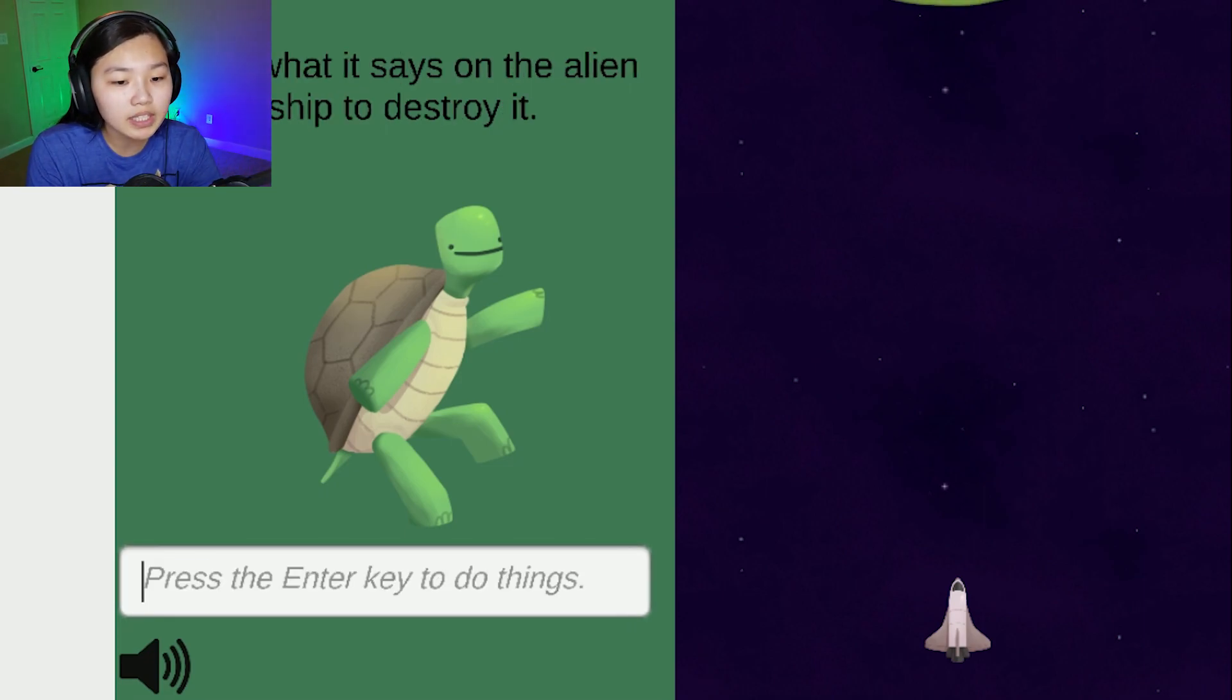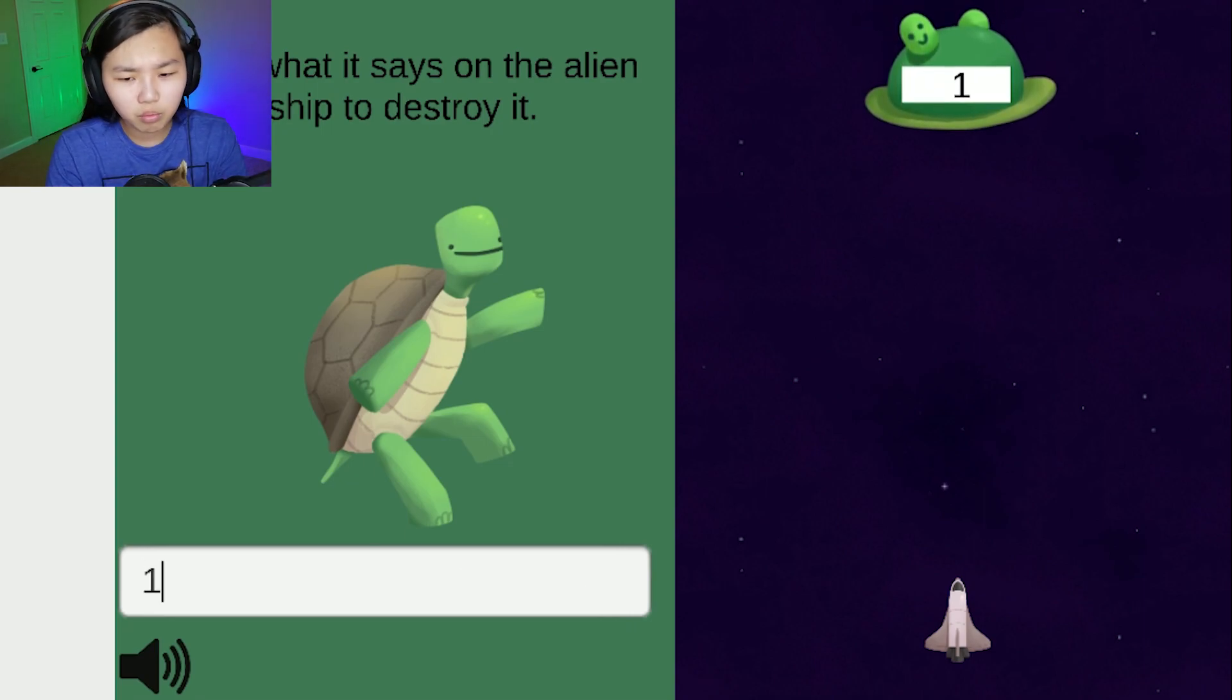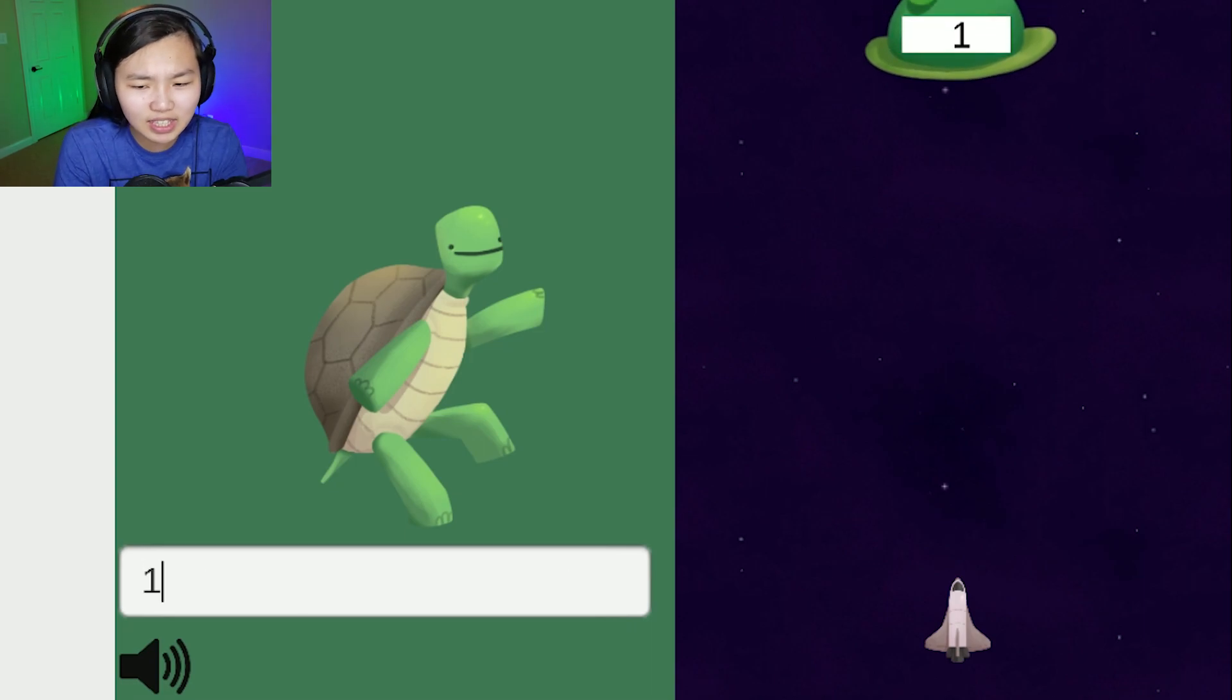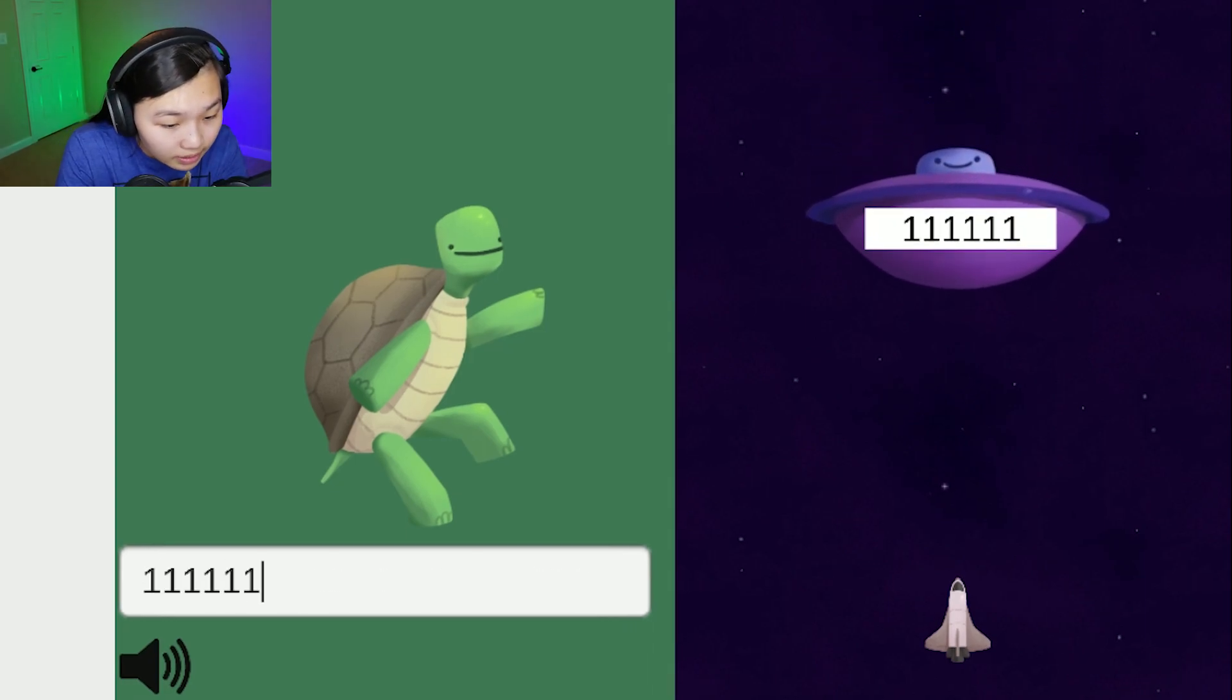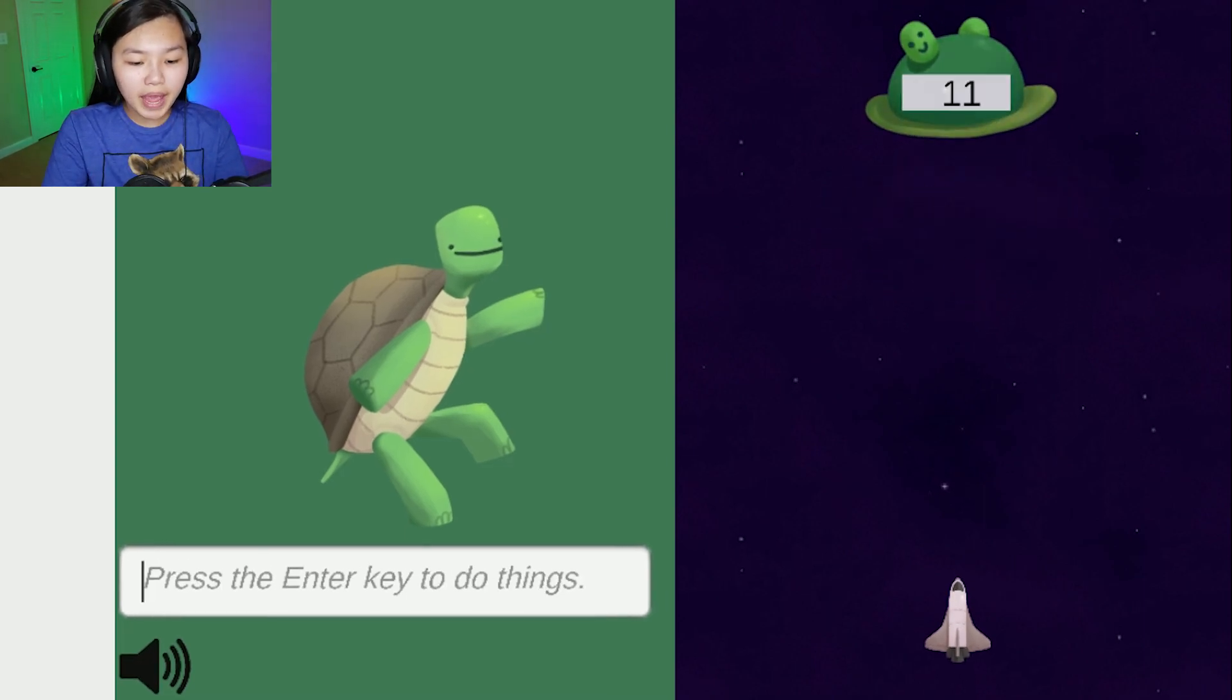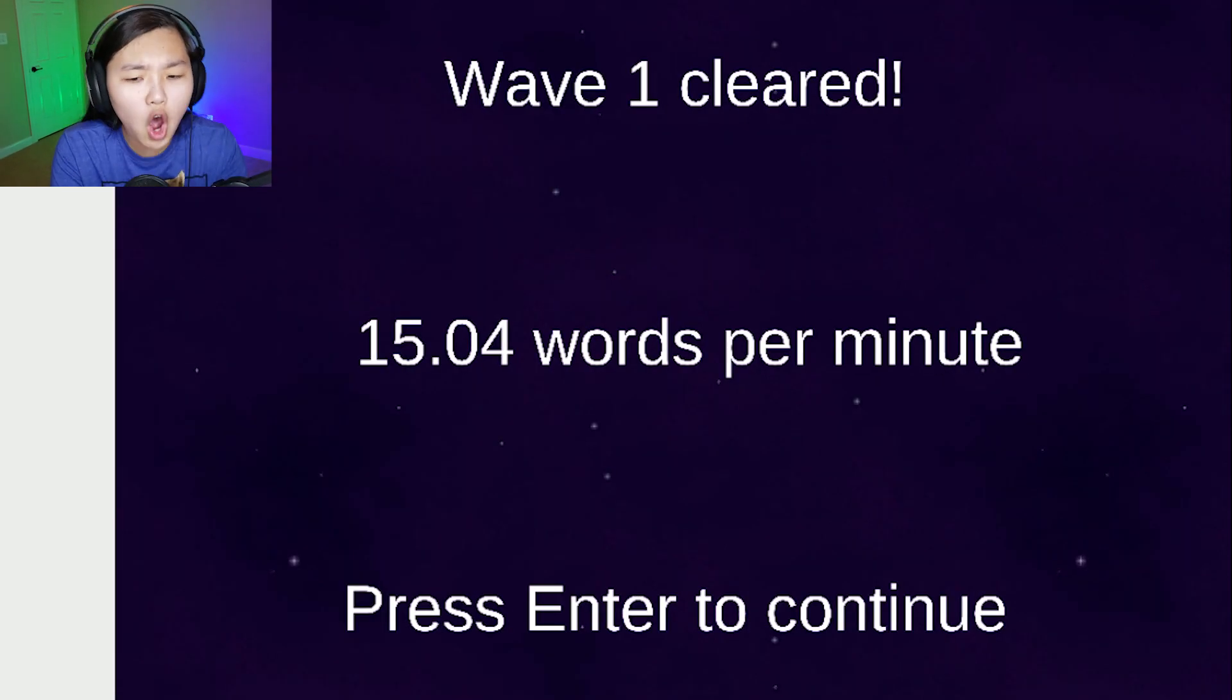Type what it says on the alien ship to destroy it. Oh, one. Alright, this isn't so bad. Oh shoot, wait, is that six one six? Bam. Okay, freaking I got this, eleven, bam in your face turtle, suck your ass, one.